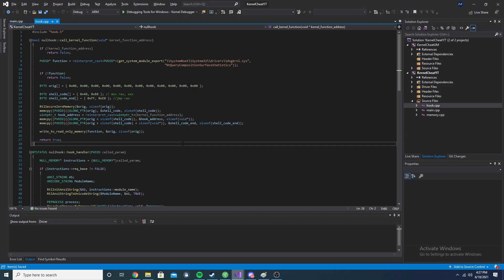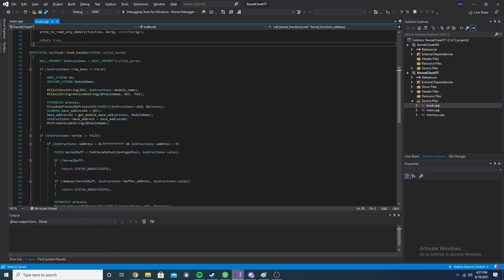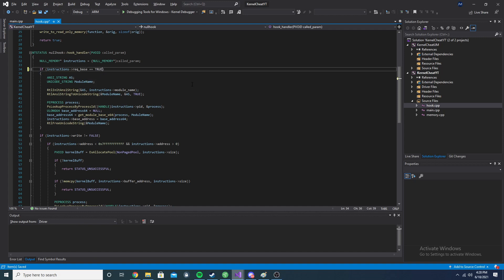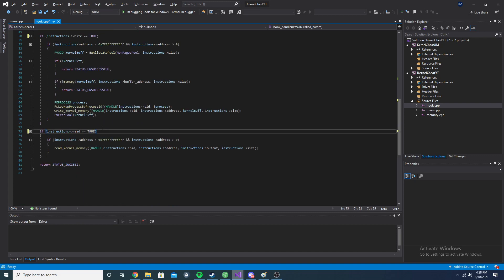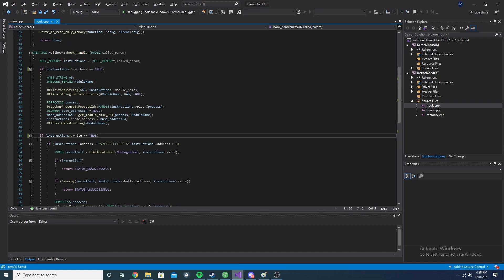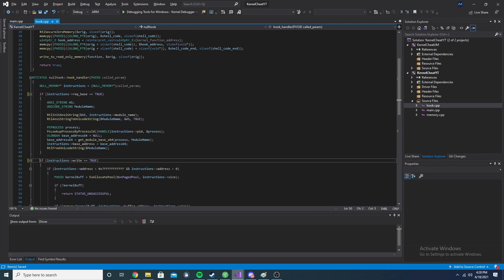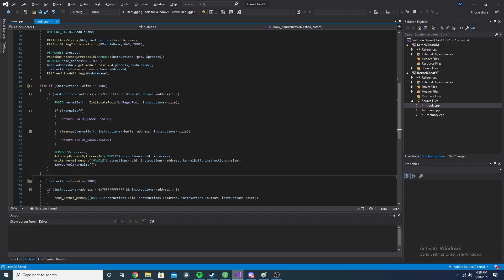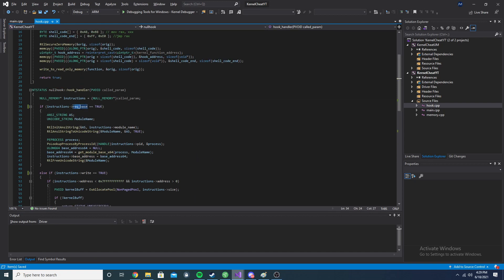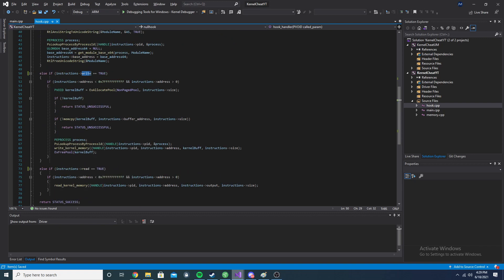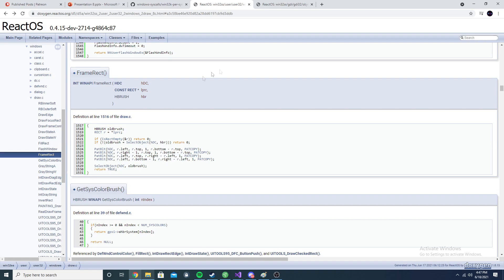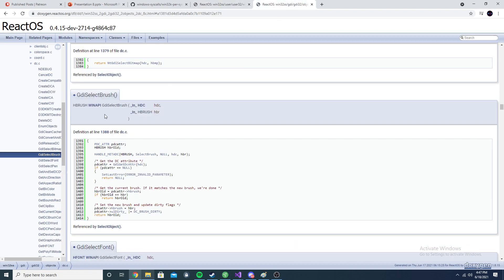I'm using the same project from parts one and two, downloaded from my Patreon since I've lost the original. Looking through the code, there are a couple things I want to change. The not-equal-to check should be different, and I'm not doing else-ifs - just if statements - which could allow three operations in one call. That's not how it's designed; it's meant to be one operation per call. I'm going to add the else-ifs to make it safer, so requesting the base doesn't accidentally trigger a write operation.